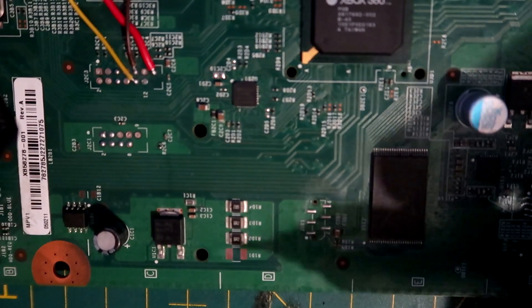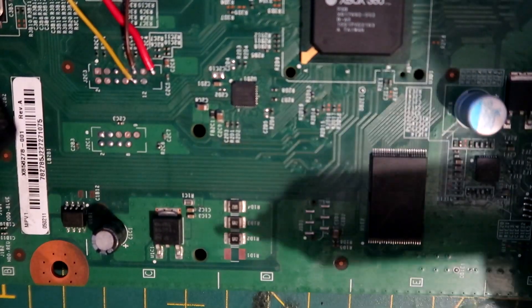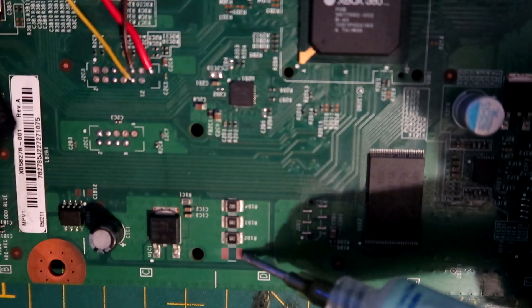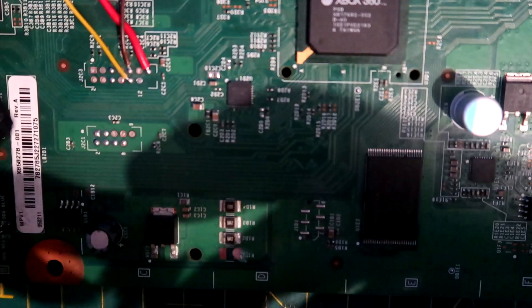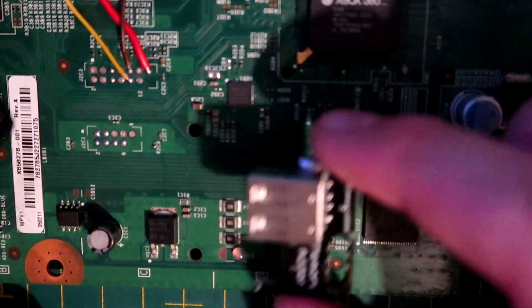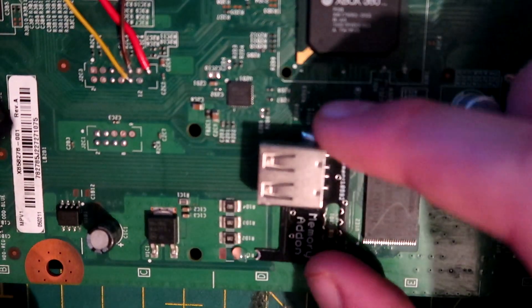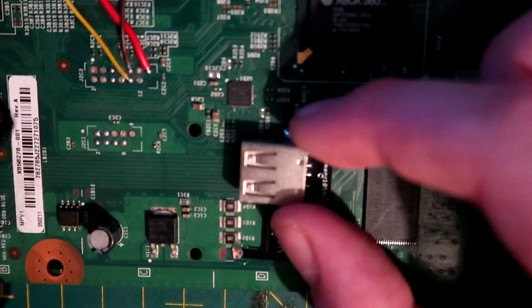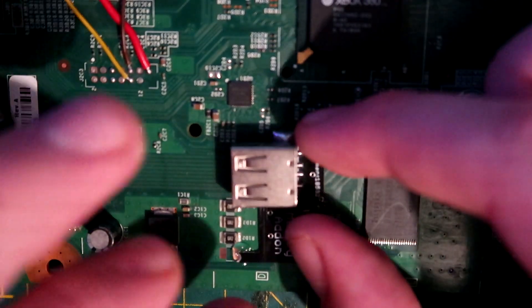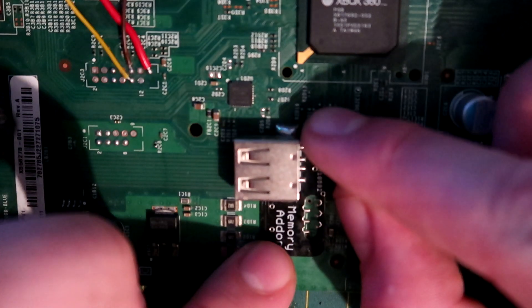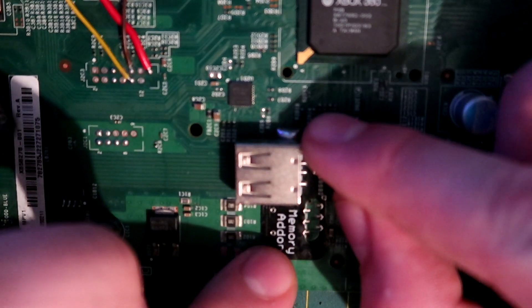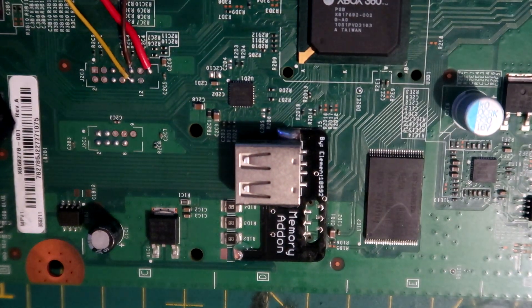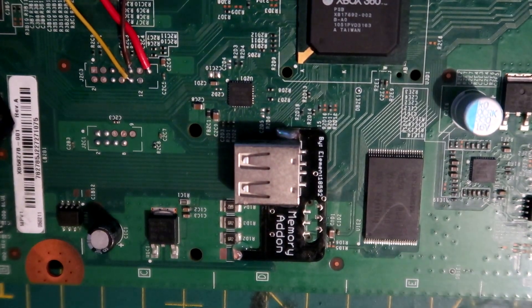This is a really simple install. Put the memory addon here, put this end into the flux, and line these up. I like to get some solder on the end of my iron.